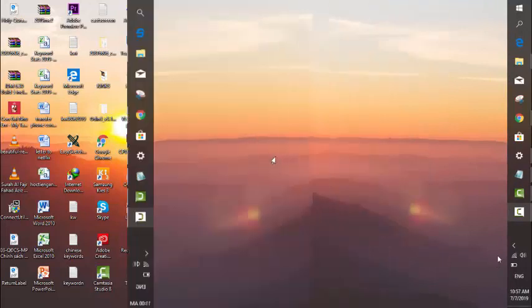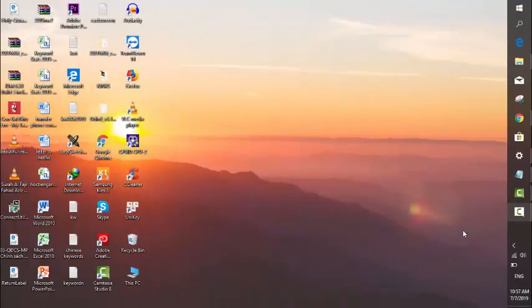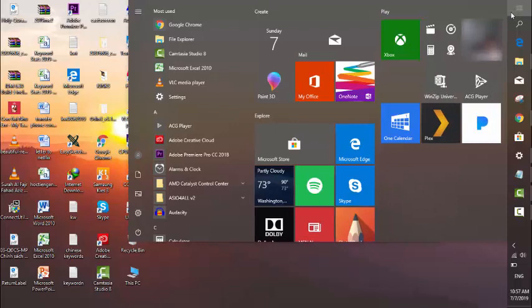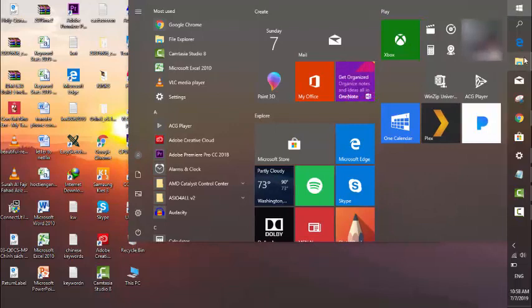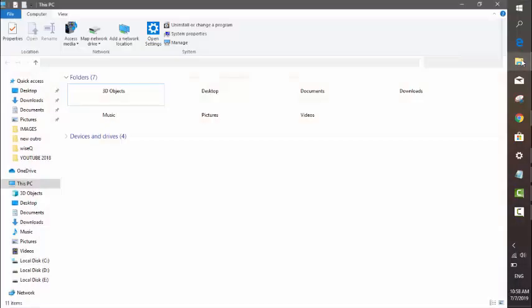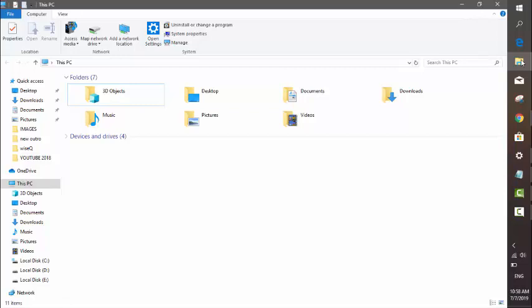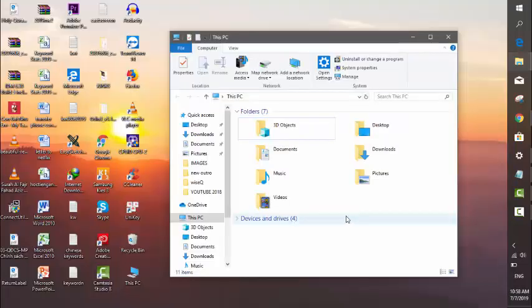Let's get started. You can see I'm currently on Windows 10 dark mode already, but when I'm clicking on the File Explorer, it's still in white color.